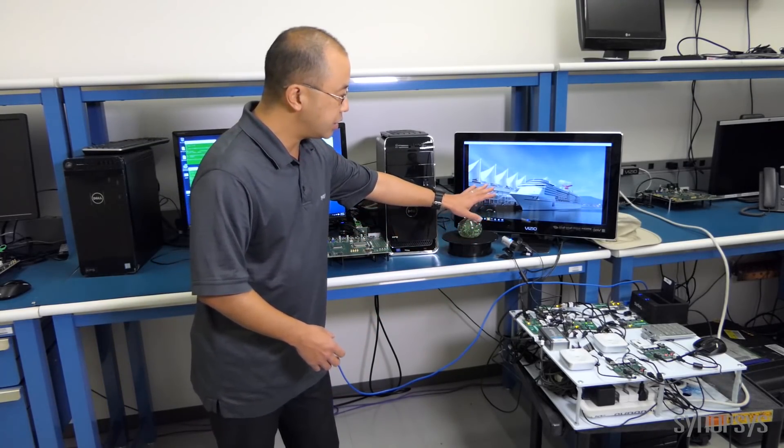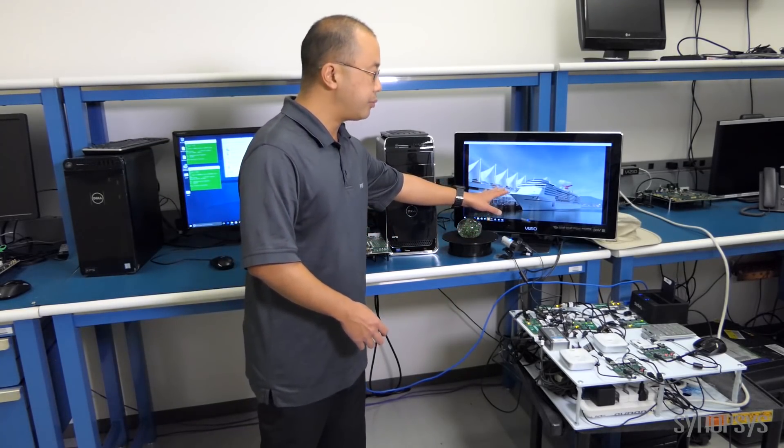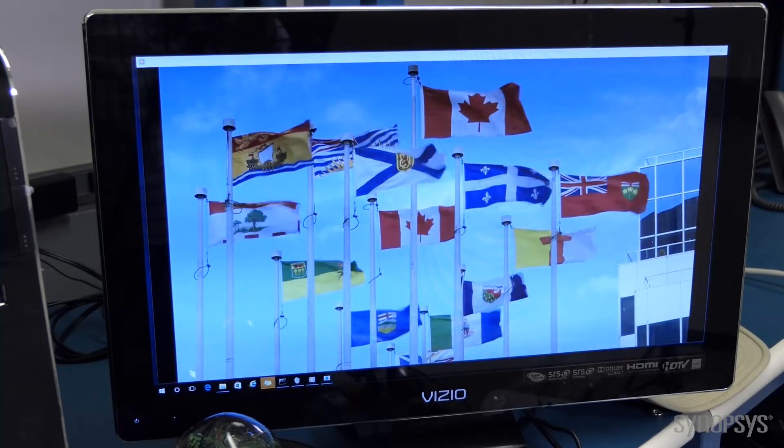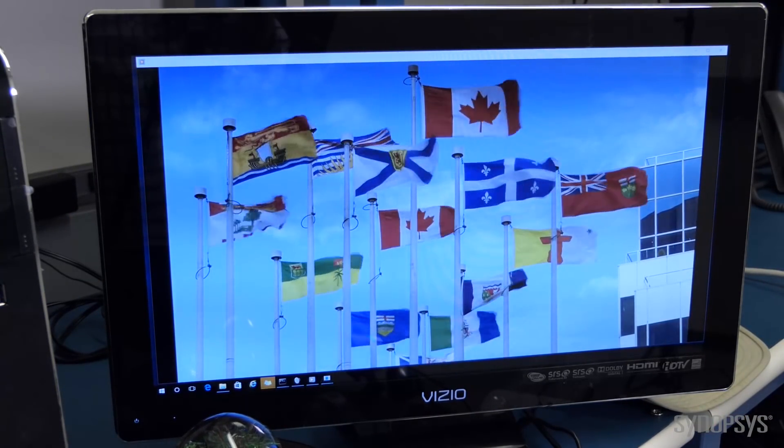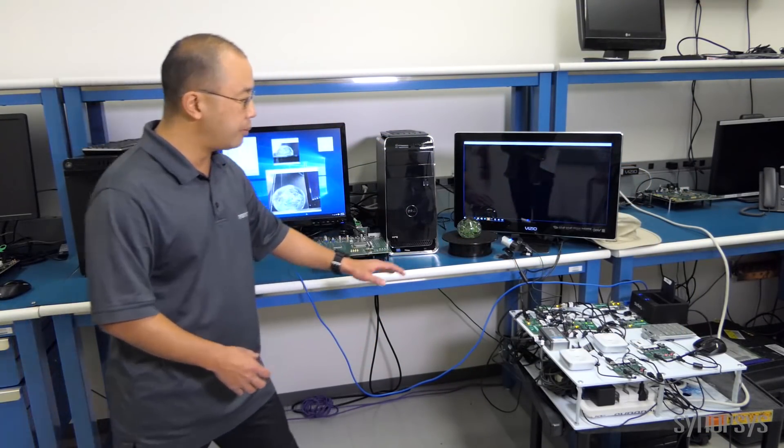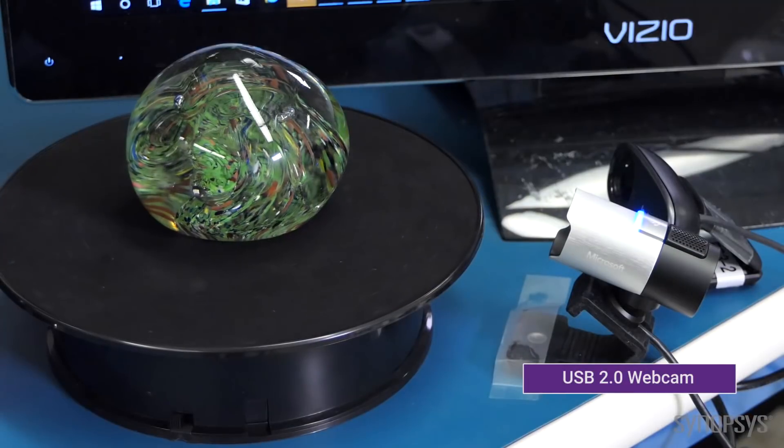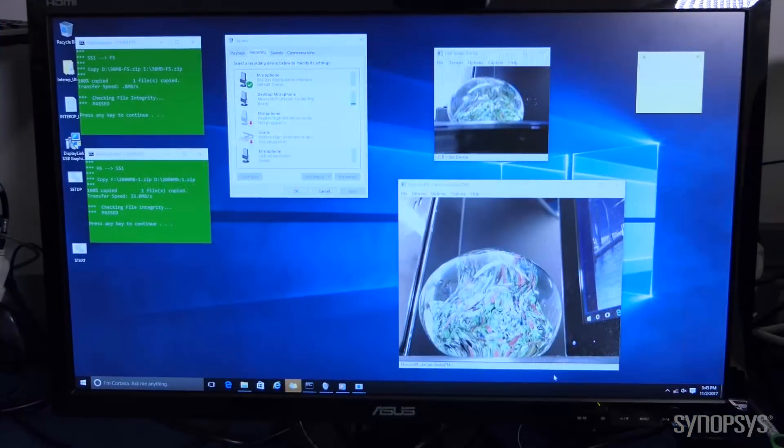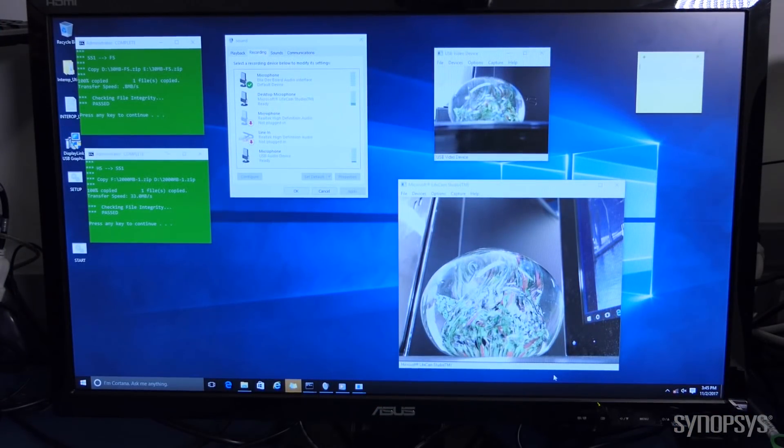In this case, in addition to this video adapter running video continuously from the PC, we're taking video in through these USB 2.0 webcams. You can see on the screen here that we're taking the video in.